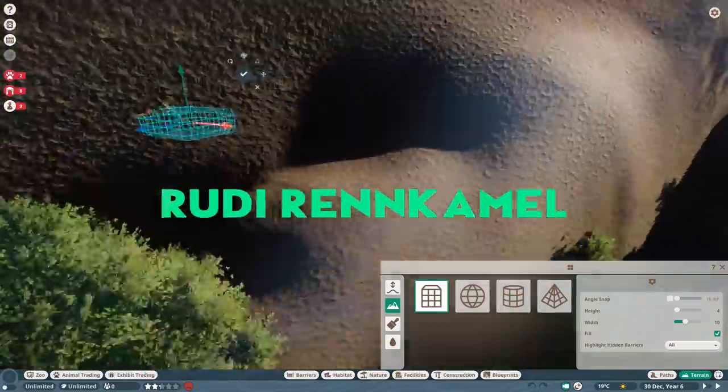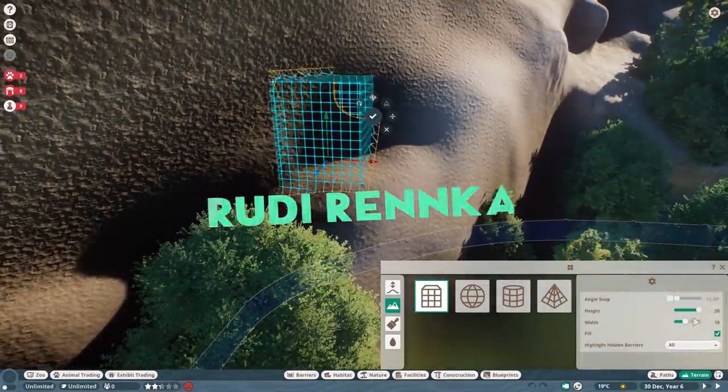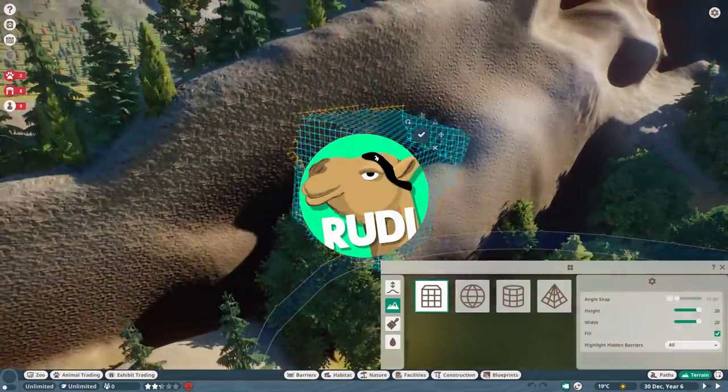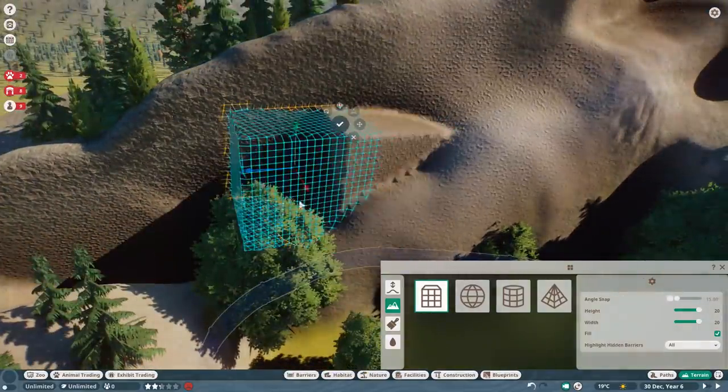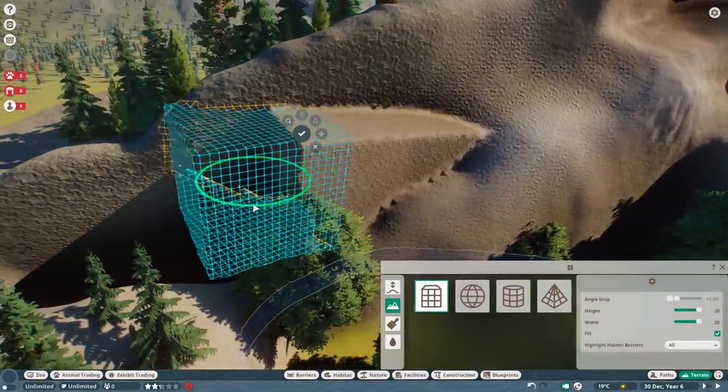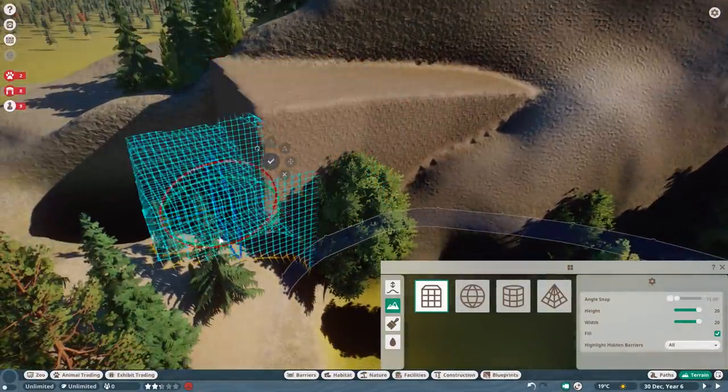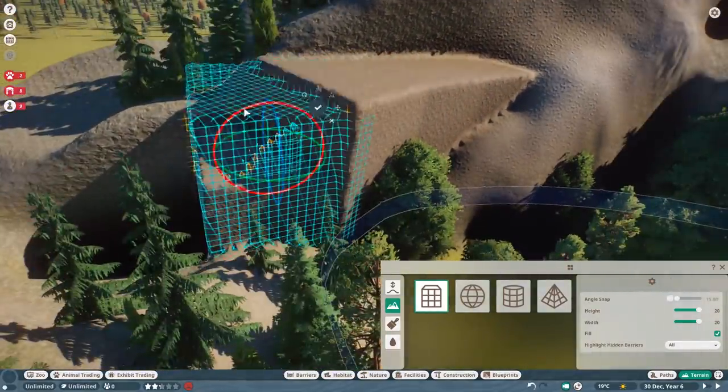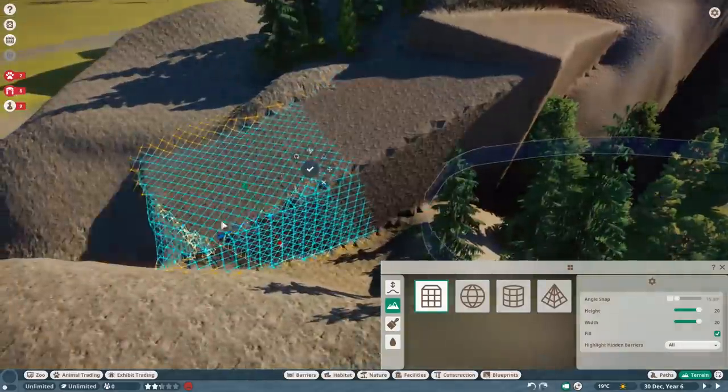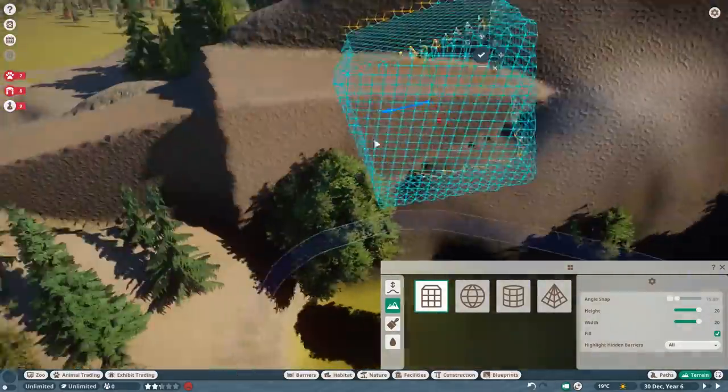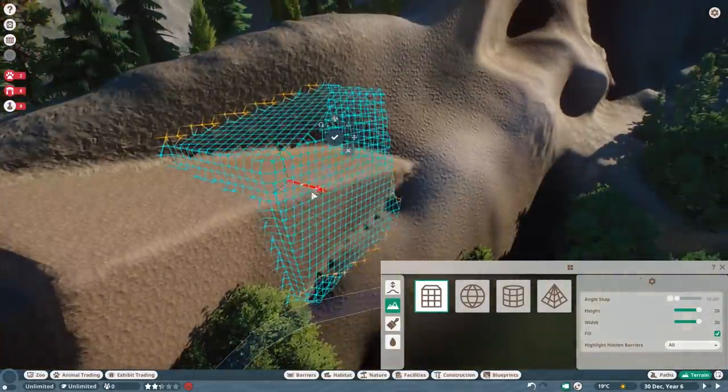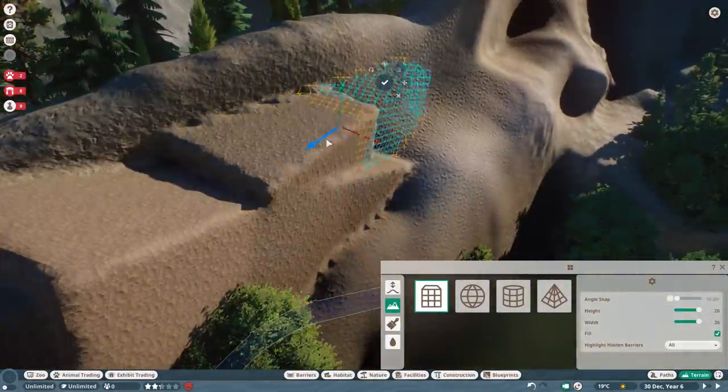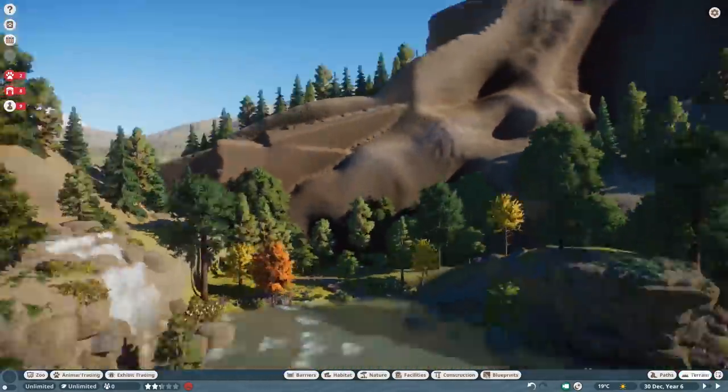Hello there and welcome back to the next episode of Yosemite Valley Zoo. You might already hear it from my voice - it's a little bit scratchy. It's actually awful, but there's no way I'm not recording today.